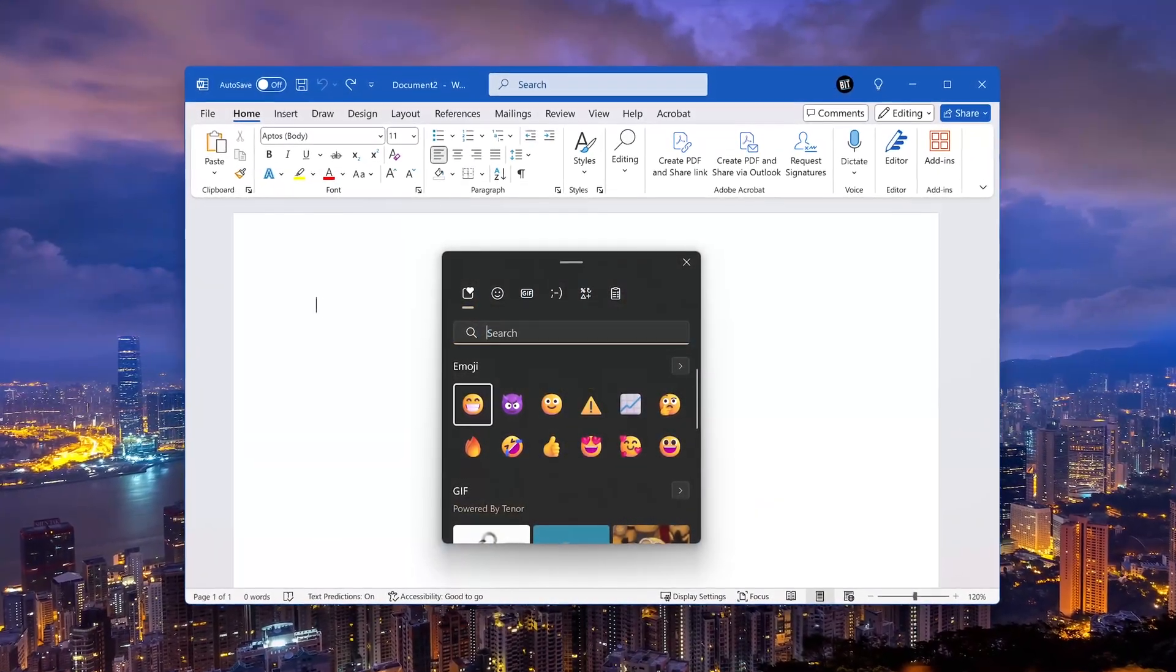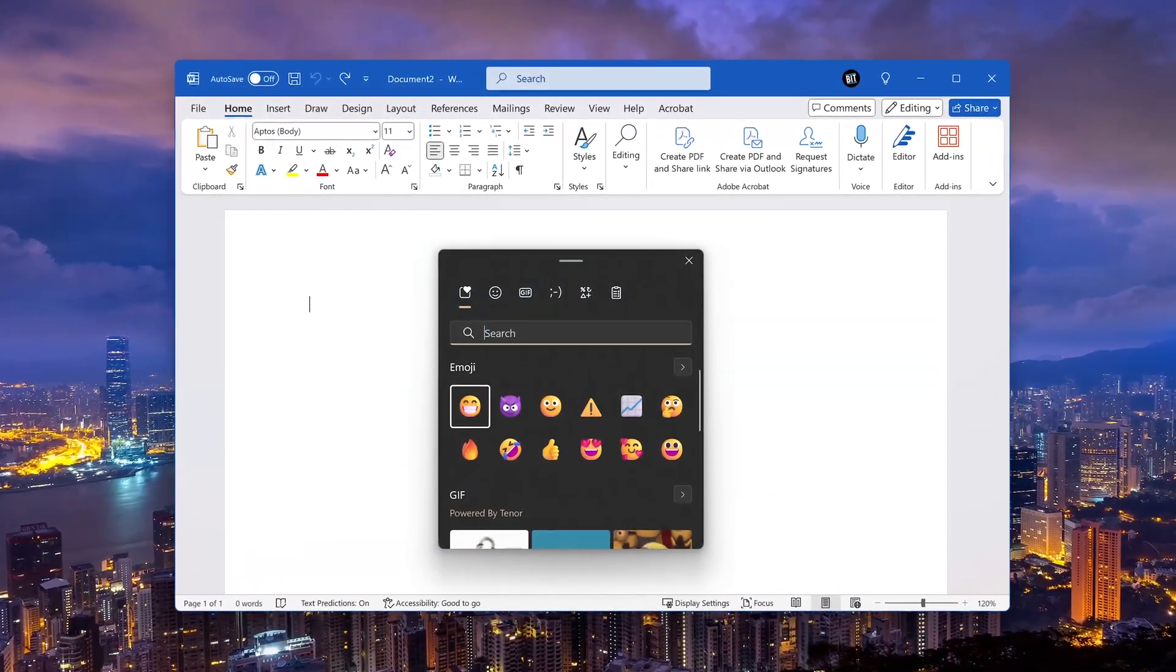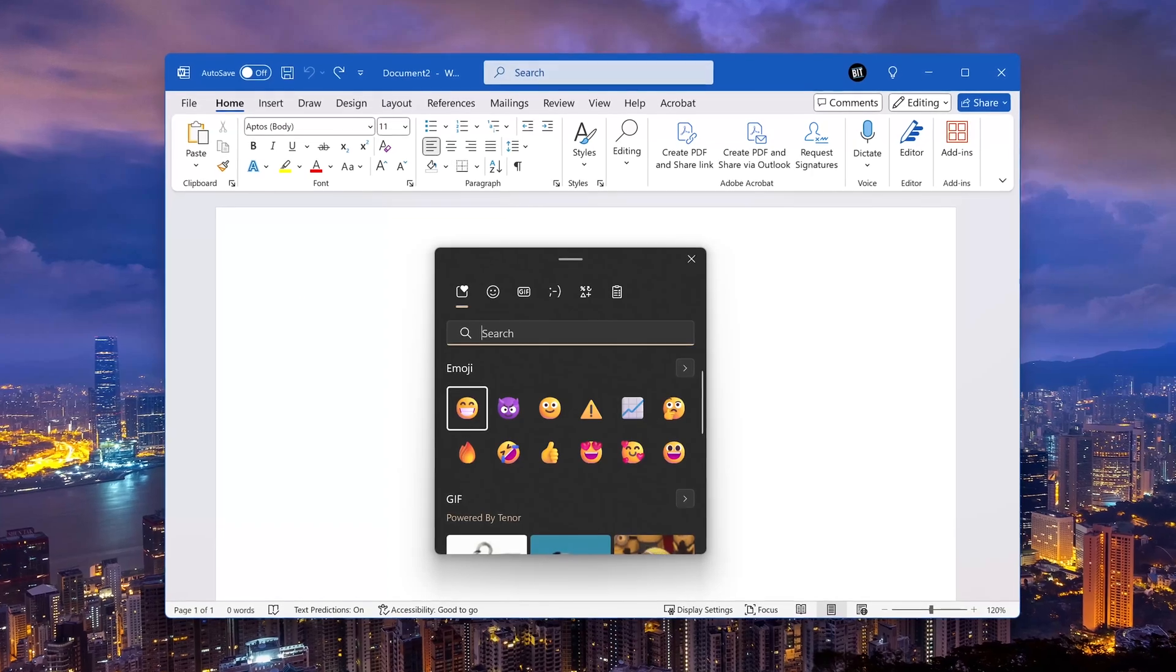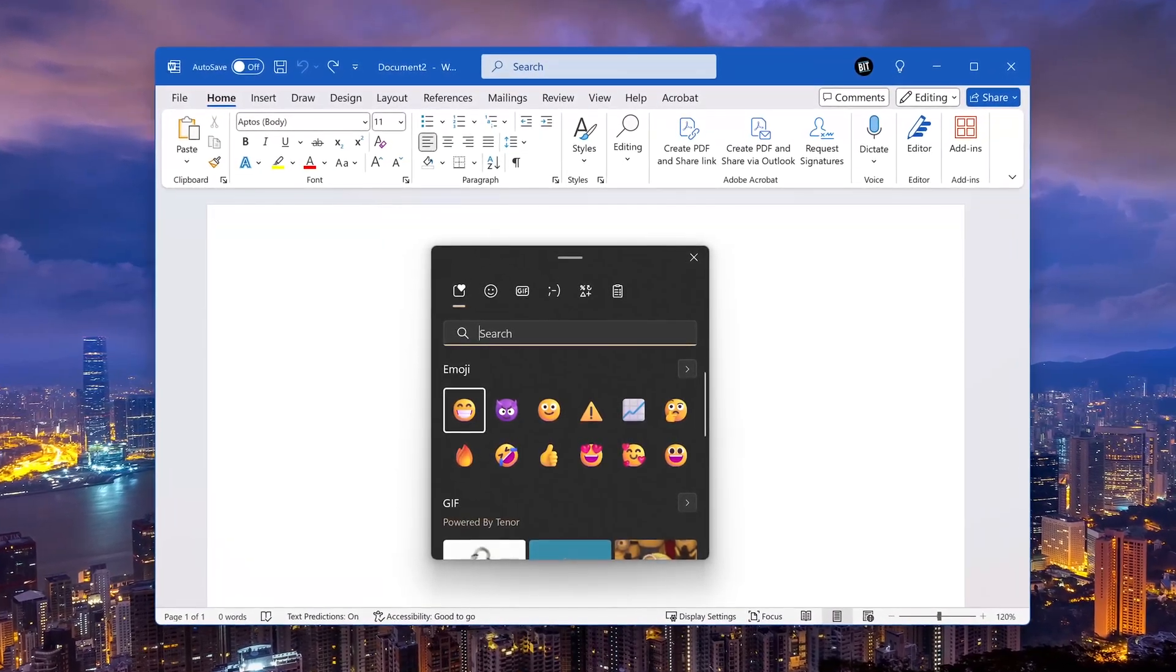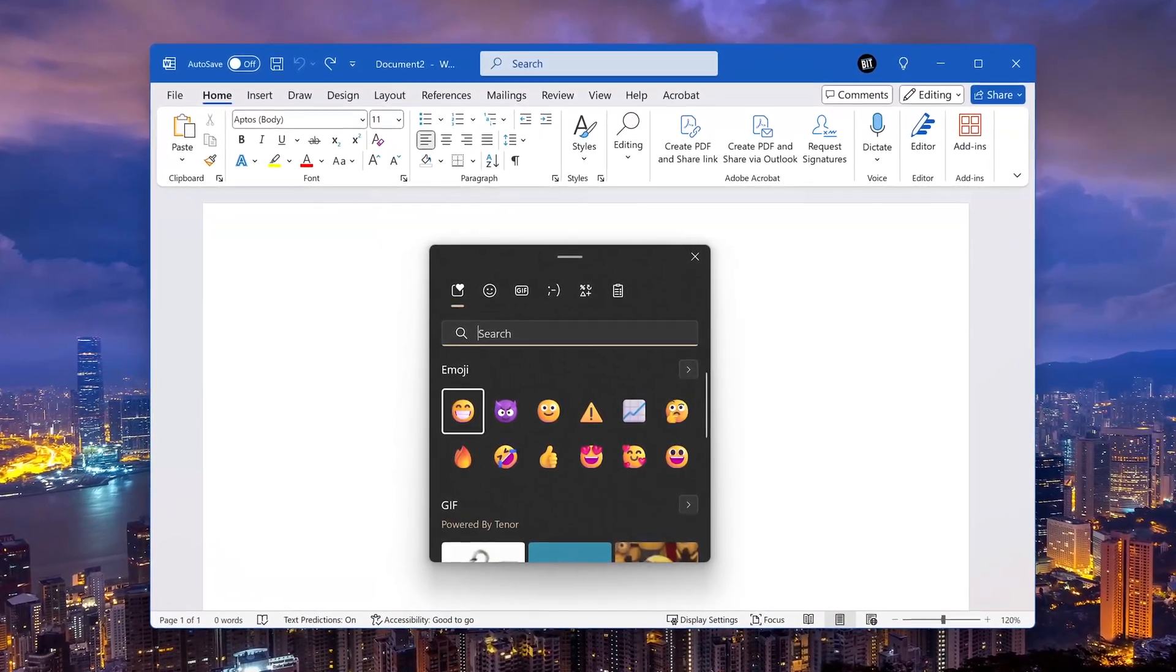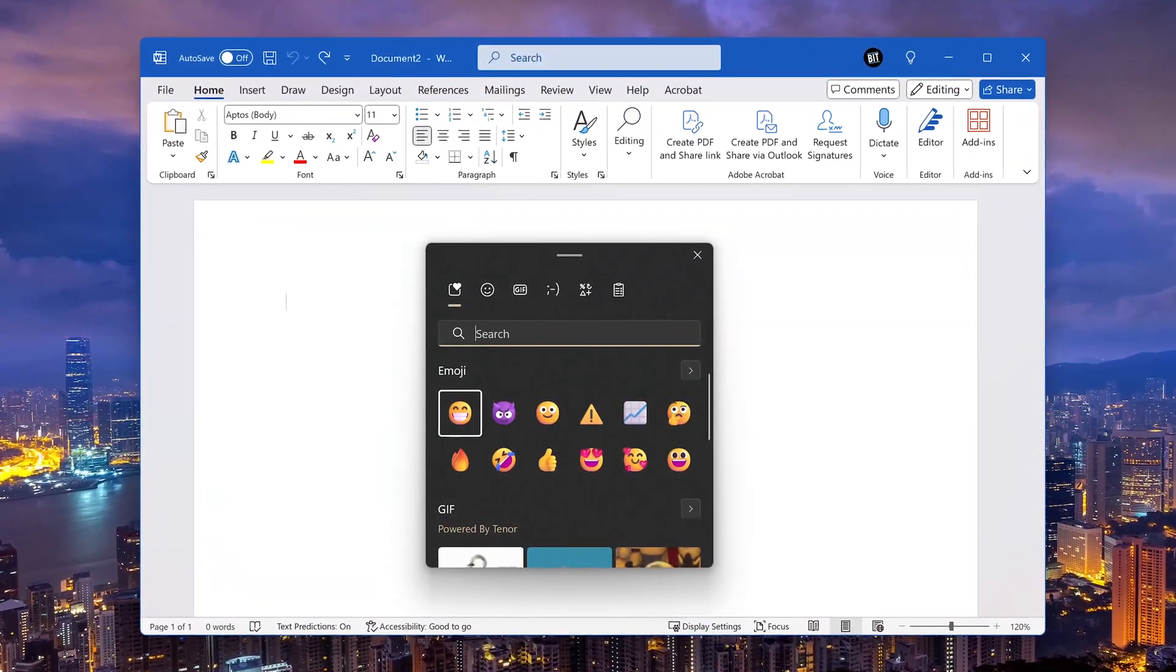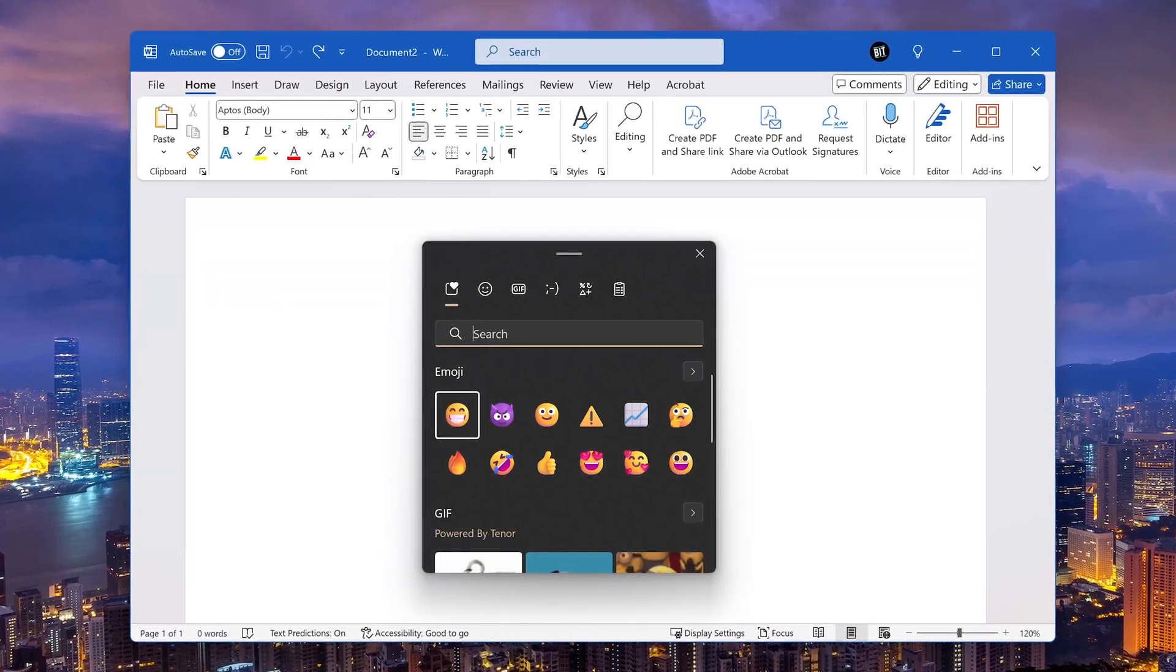Howdy folks. I just wanted to do this extra video for you all about this underrated feature in Windows 10 and Windows 11 called the input panel. Other than emoji, it has other features and functions that are quite useful.